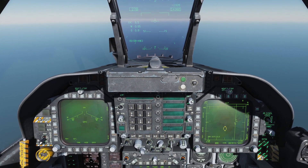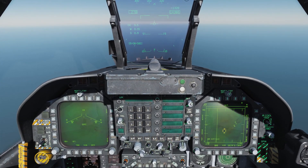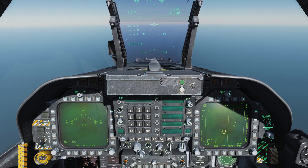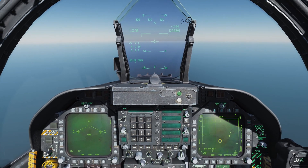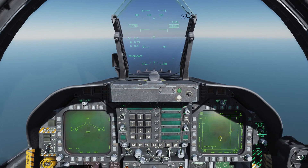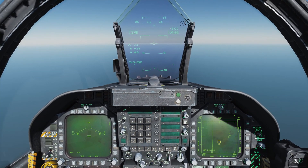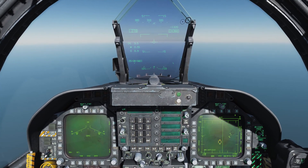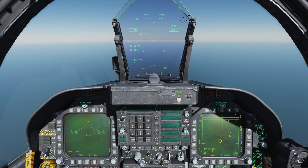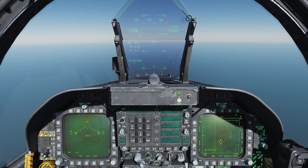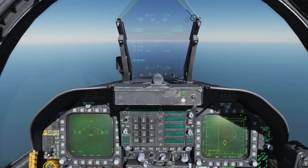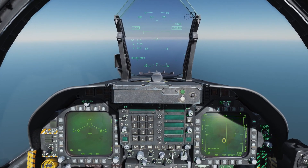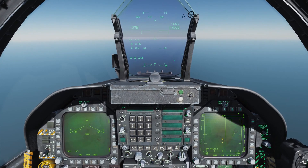What's going on guys, welcome back to DCS World, welcome back aboard the Hornet for another tutorial video. This one's going to be a fun one because we're going to take a look at the Joint Helmet Mounted Cueing System.